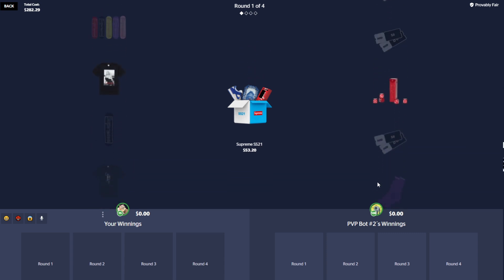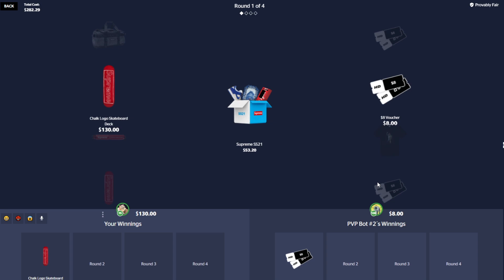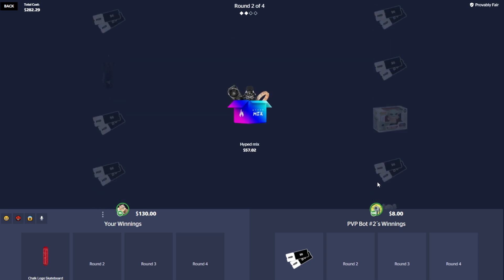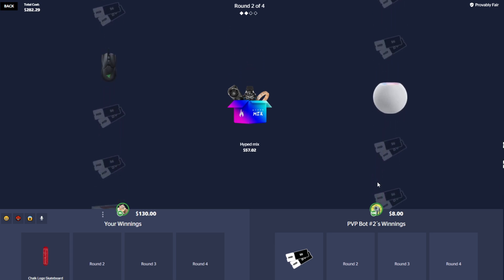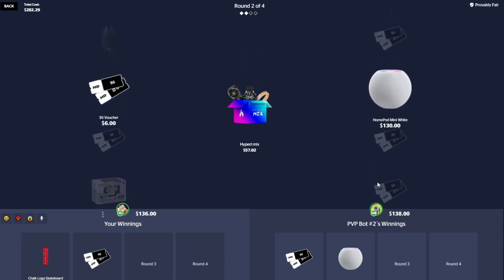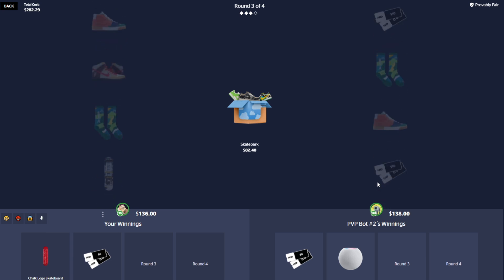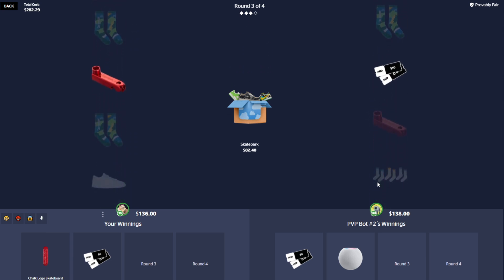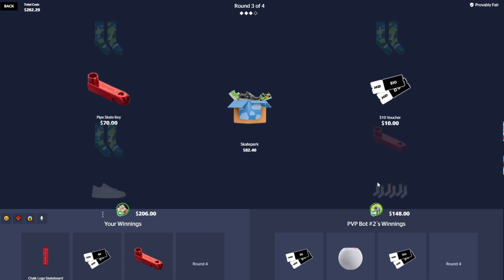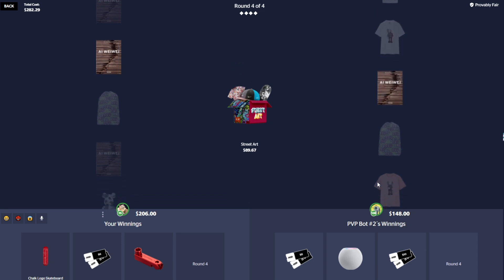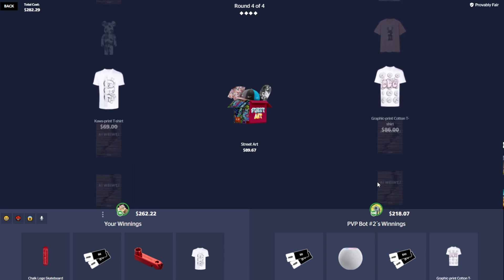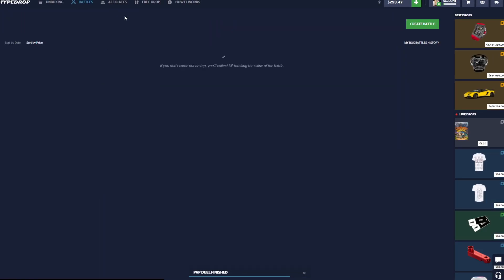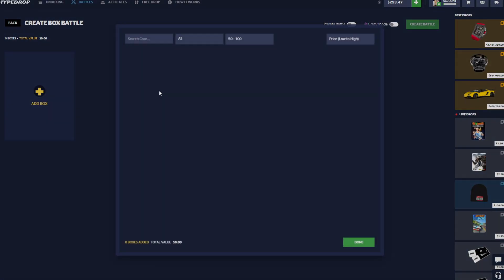Supreme SS21, please man. I haven't had like a huge pull on HypeDrop in a little while that I can honestly remember. Wow, that was huge! Okay, 130 out of the SS21 Hype Mix. Gonna pull... okay, the bot kind of pulled ahead a little bit by two dollars. Skate Park... give us something. Okay, we pull a wrench thing, a skate key. We got the Street Art and I think we're good. Yeah, that's a win! Nice, 500 bucks from that. Okay, almost a double up on the battle.